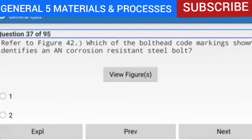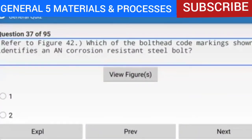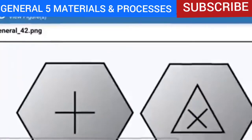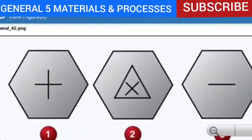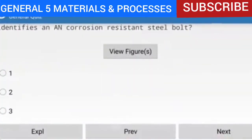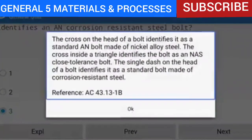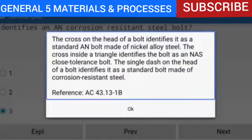Question 37 of 95: Refer to figure 42 — which bolt head code marking identifies an AN corrosion resistant steel bolt? The answer is number 3 (single dash). The cross on the head identifies a standard AN bolt made of nickel alloy steel. The cross inside a triangle identifies an NAS close tolerance bolt. The single dash on the head of a bolt identifies it as a standard bolt made of corrosion resistant steel. Reference: AC 43.13-1B.